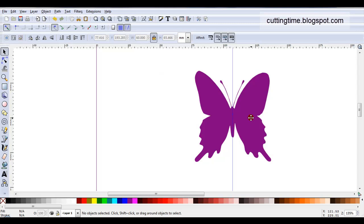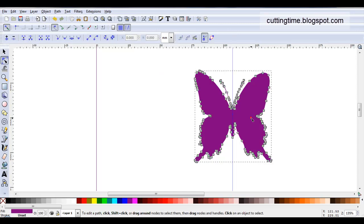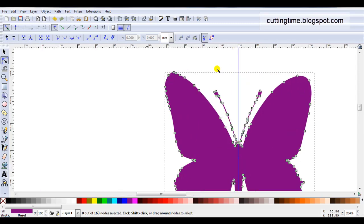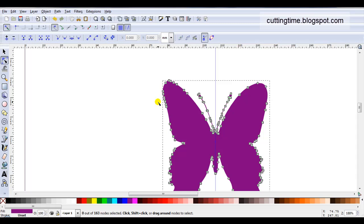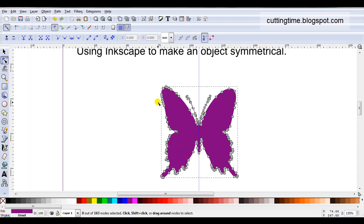Before I delete one of these sides I'm just going to double click and have a look at the nodes and see which side I prefer. Sometimes you find one side is really messy and has lots and lots of nodes.